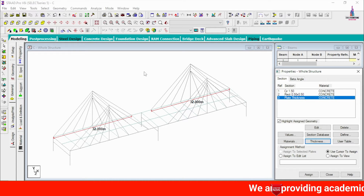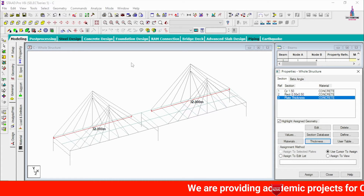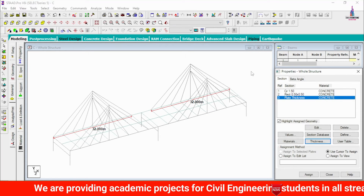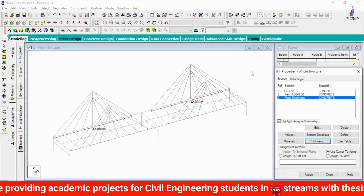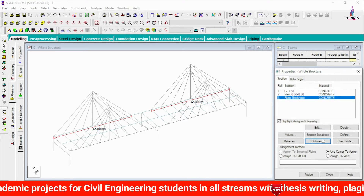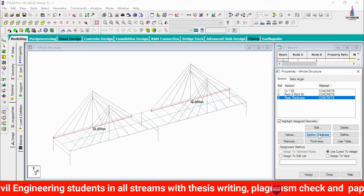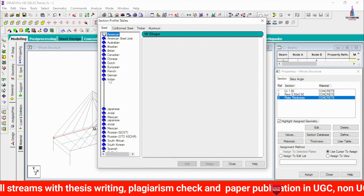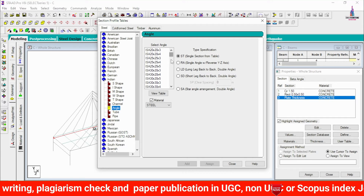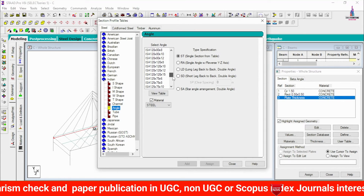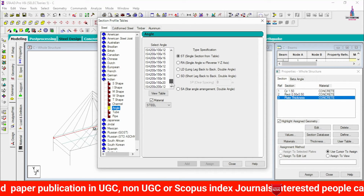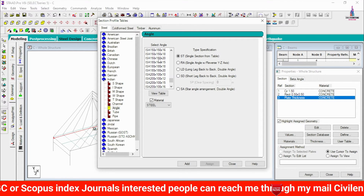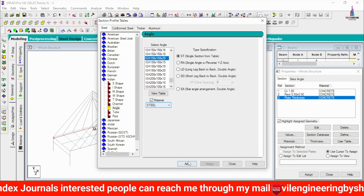For the cable section — the cable is essentially a tendon — but since STAAD Pro has no dedicated cable design option, I am using a steel section instead. I select the steel database under the Indian Standard system and choose an angle section of 150 × 150 × 20 mm. Click Add.